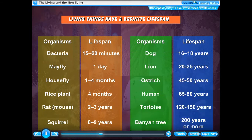Life spans of various organisms: Bacteria — 15 to 20 minutes. Dog — 16 to 18 years. Mayfly — 1 day. Lion — 20 to 25 years. Housefly — 1 to 4 months. Ostrich — 45 to 50 years. Rice plant — 4 months. Human — 65 to 80 years. Rat or mouse — 2 to 3 years. Tortoise — 120 to 150 years. Squirrel — 8 to 9 years. Banyan tree — 200 years or more.